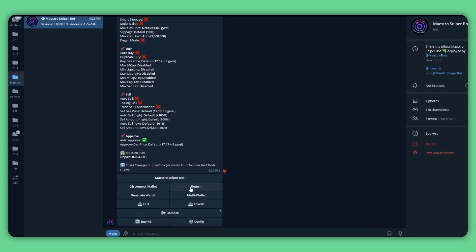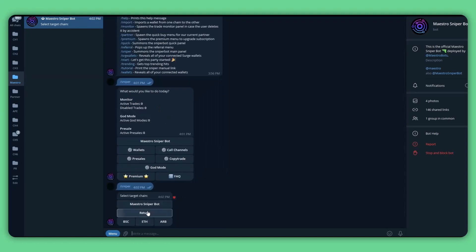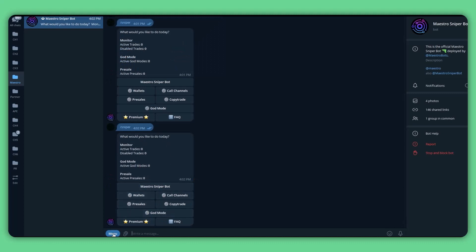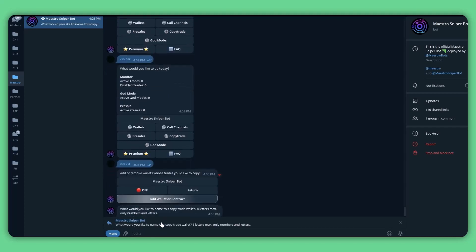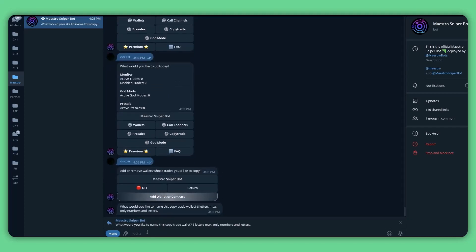After getting the wallet, the next step is to add the smart trader wallet you found to the bot so the bot can read and execute trading based on it. Before adding the wallet, make sure you go back to the main command box first. Click return until you see the command box, or click the menu button then select slash sniper. Once you see the command box, click on the copy trade button, then select the ETH Ethereum chain. After that, select add wallet or contract. The bot will ask you to enter the wallet name and wallet address — in this case we set it as smart one.